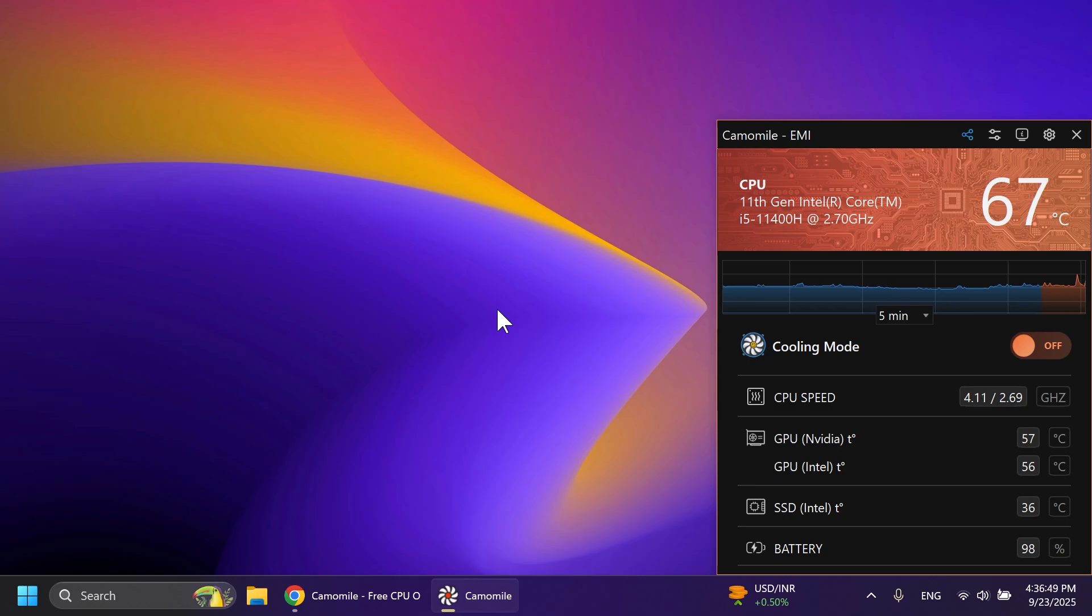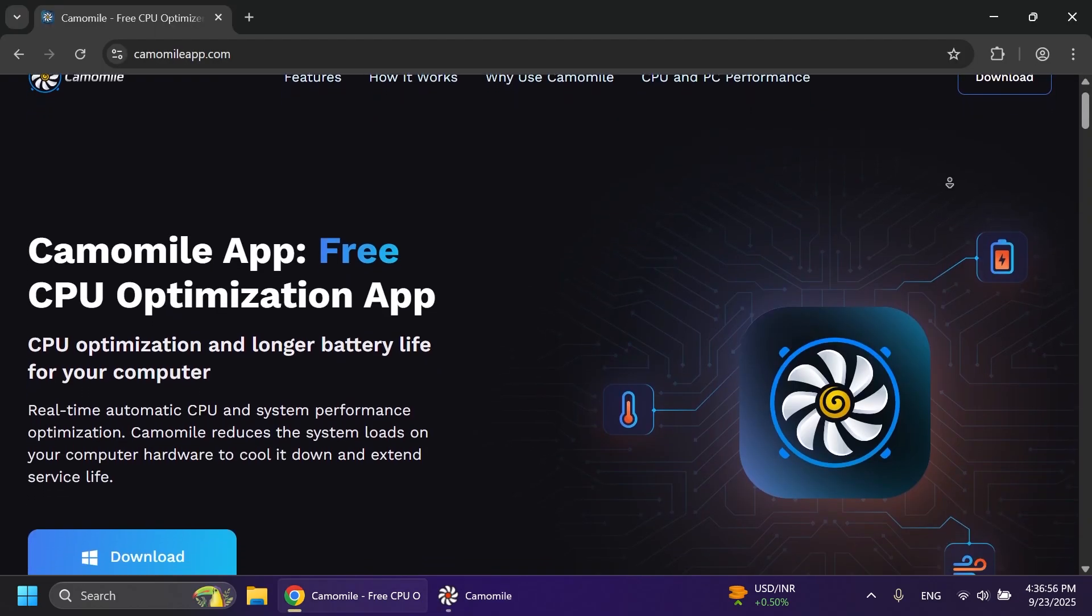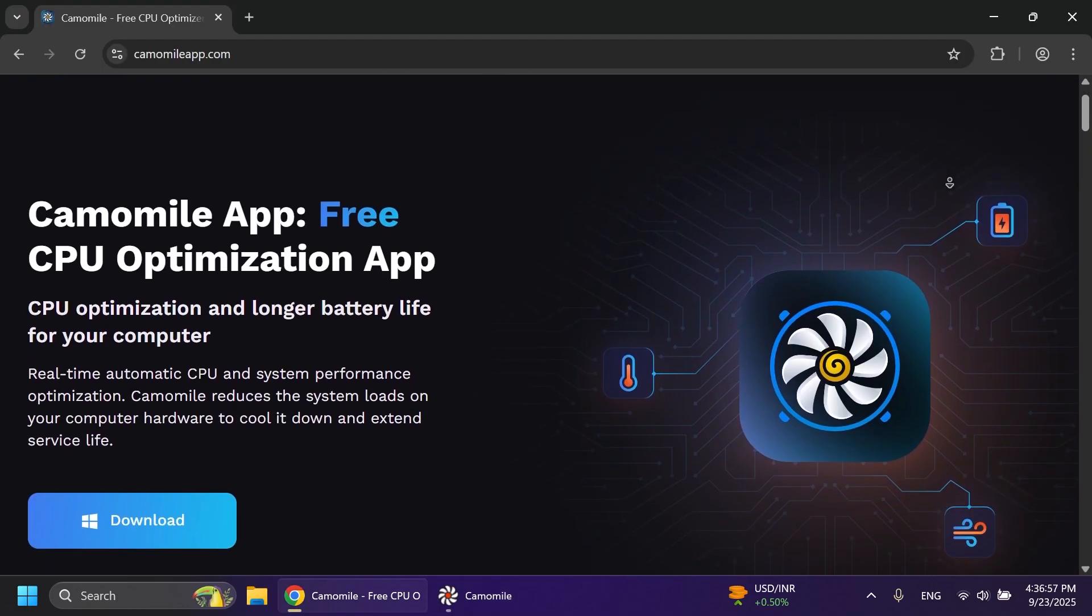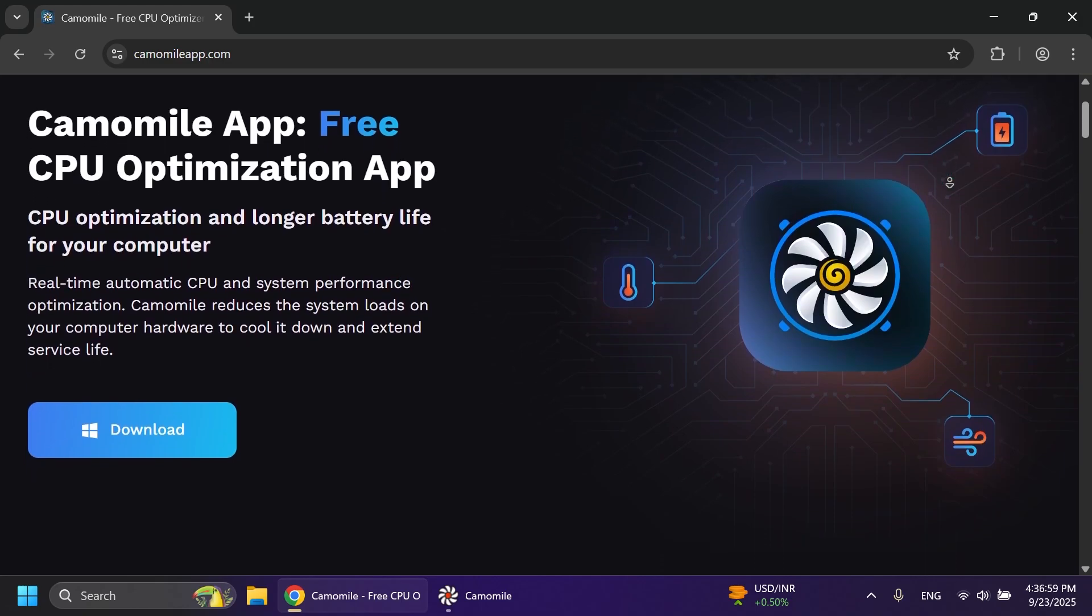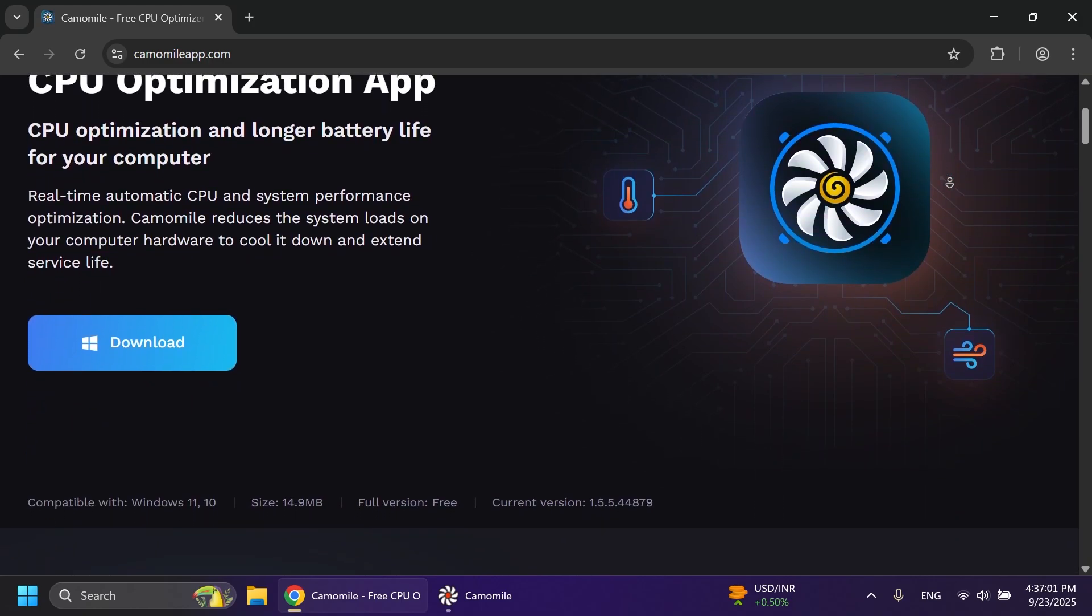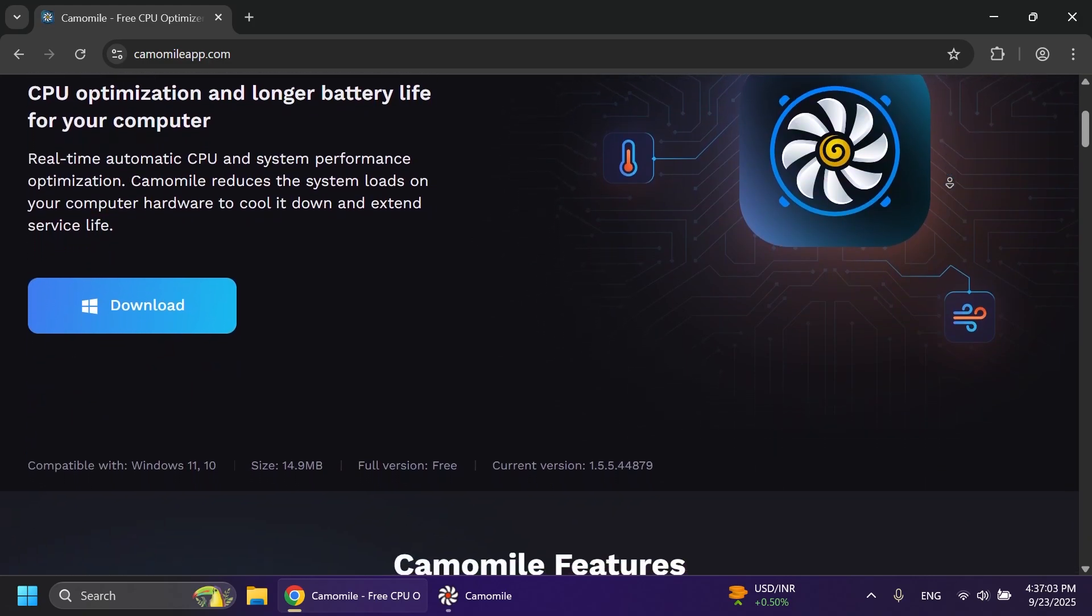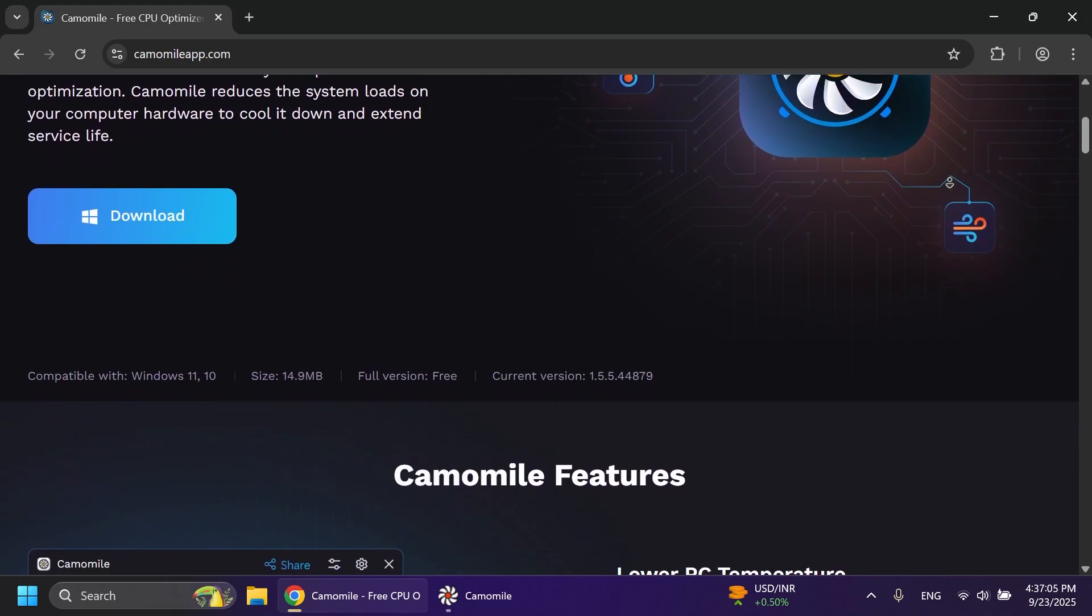This video, we will talk about the CamoMill app, which is a great app that you can get for free and this will help optimize your CPU and also you will have a longer battery life on your laptop with this app.